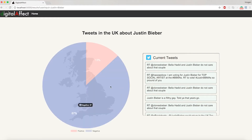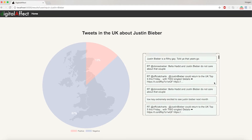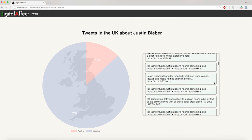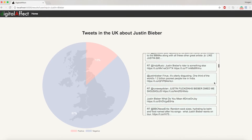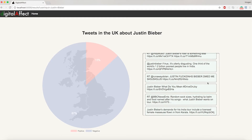As you can see, people don't like Justin Bieber that much — who knew? You can then go through the tweets yourself and try to figure out what they mean. I will now pass you on to Ashi.